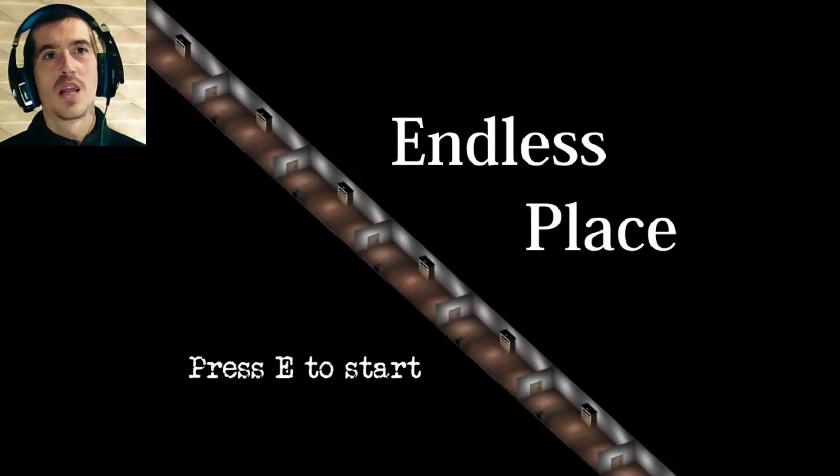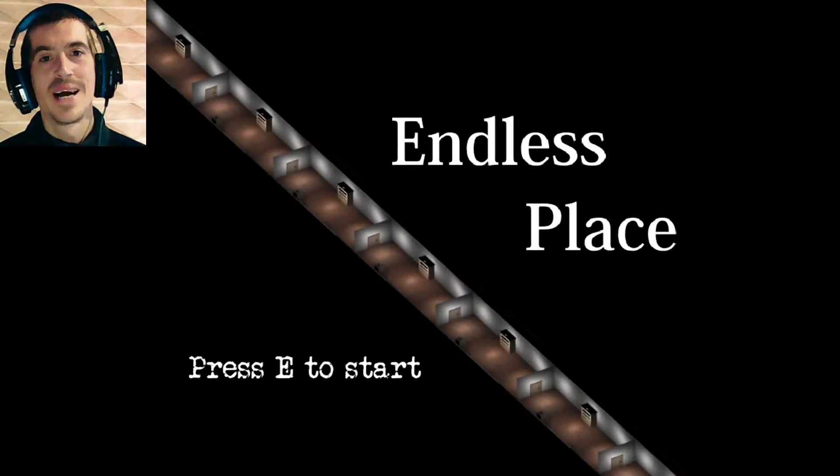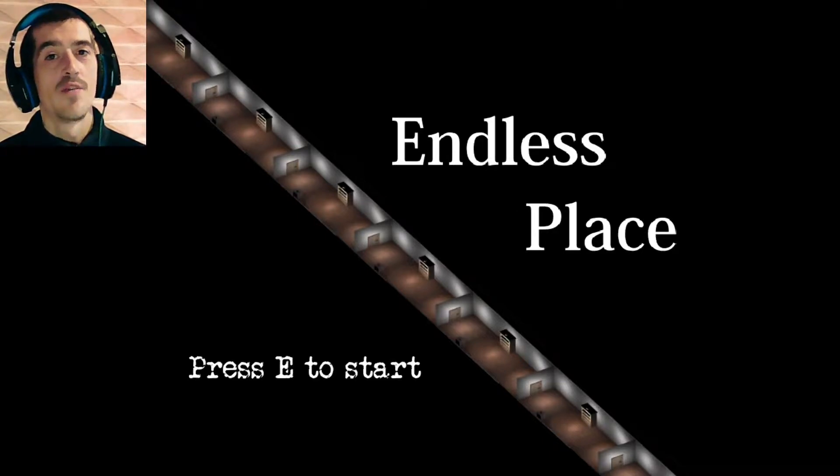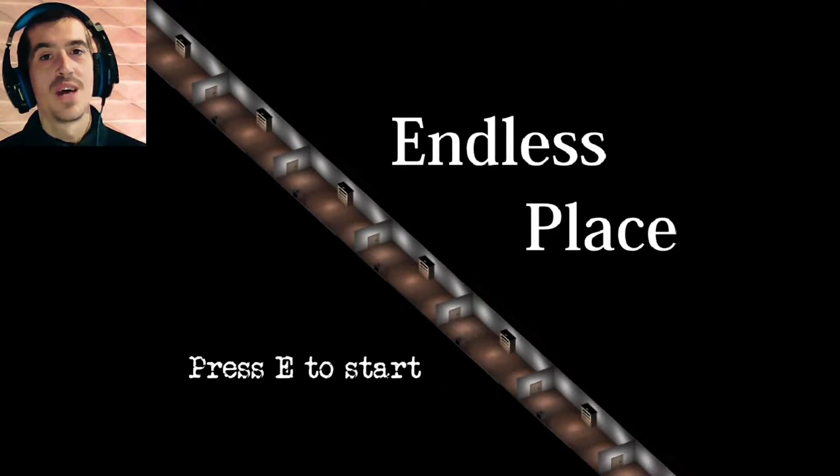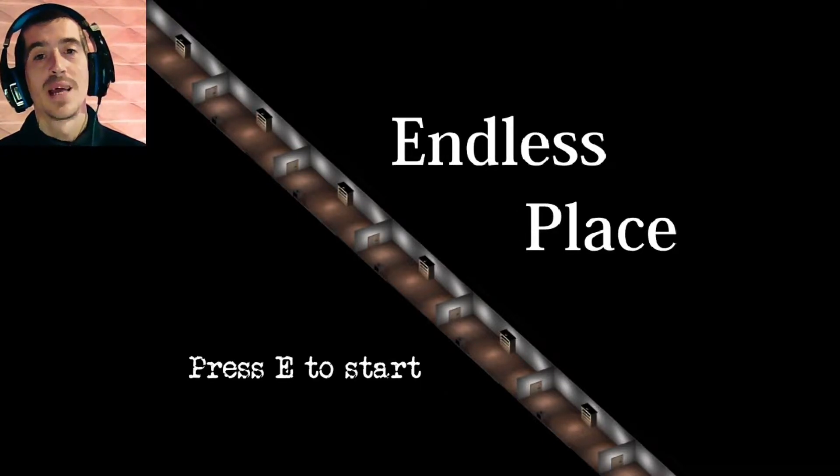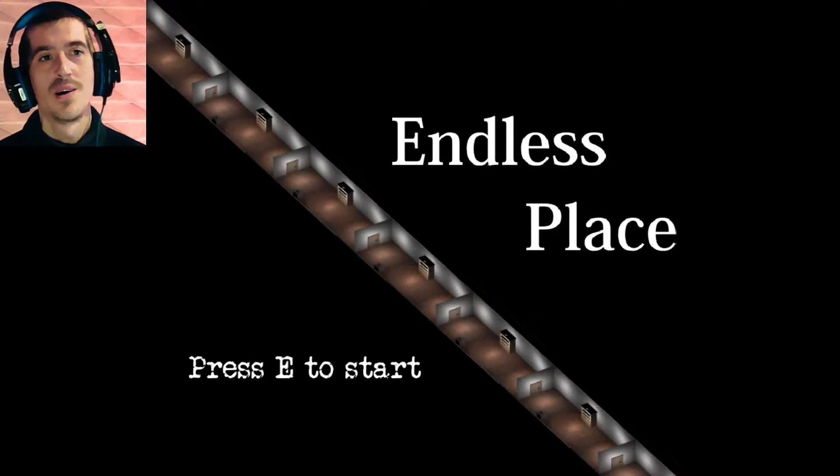Hello there, viewers, and welcome to an indie horror game called Endless Place. Now, if you want to check this out, there is a free download link below this video. Let's begin, shall we?